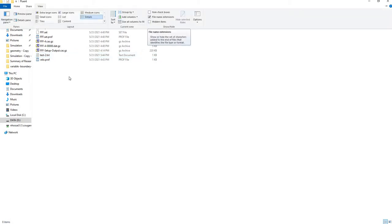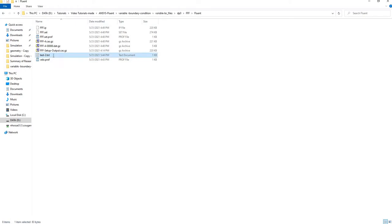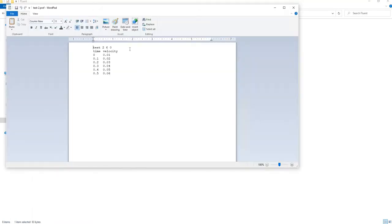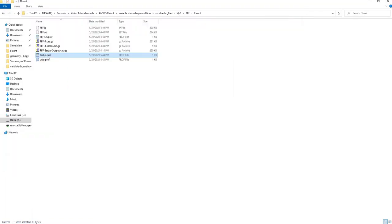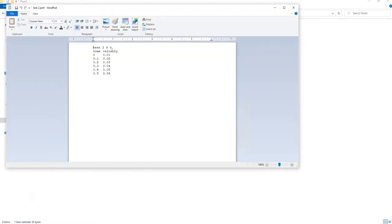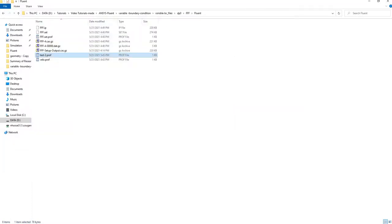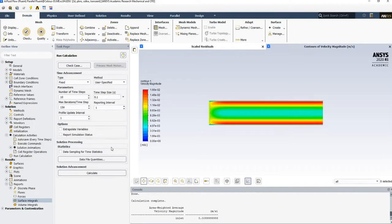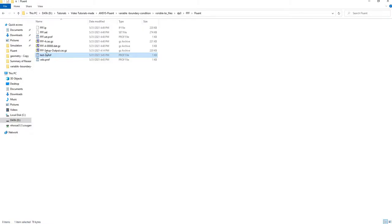Allow file name extensions and change the extension. Rename the .txt to .prof — p-r-o-f. It has now become a dot-profile file, which you can open in WordPad. Right now it says it's non-periodic. I'll rename the velocity column so we don't mix things up, and then go to Fluent.